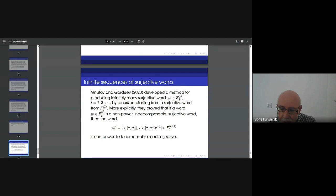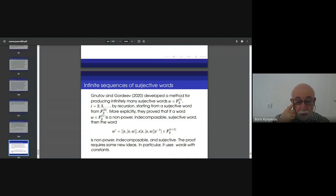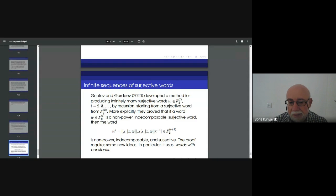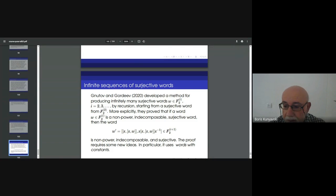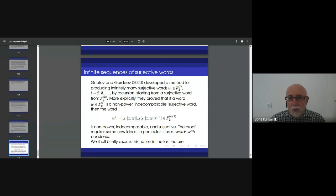The method of proof is completely new because it relies on using words with constants. During our first lecture, I promised to consider only words where constants appear on the right-hand side, but not the left. Here, Gnotov and Gordziev have to use more general words — words with constants — and it's another side of the story about word maps. But the time is over, as in One Thousand and One Nights, and I'll continue this story next week. I'll tell something about the finite group case and about some other open problems.